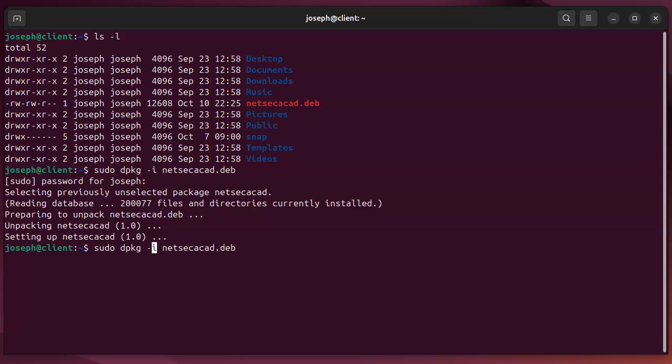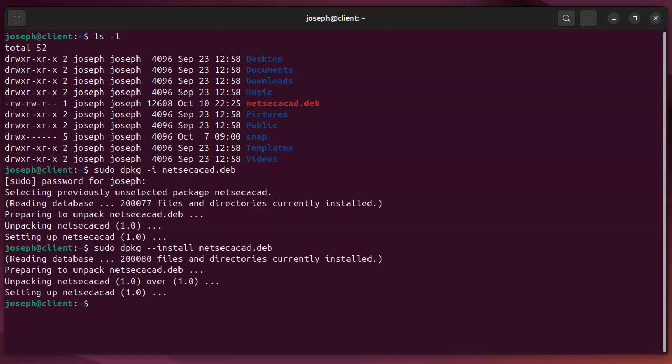I could also do a dash dash install, same thing, to get it installed. Either way, that gets it put onto my machine.